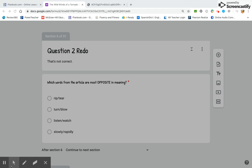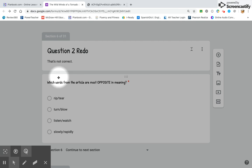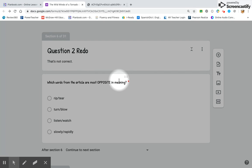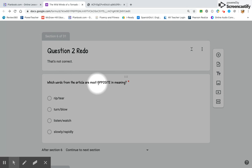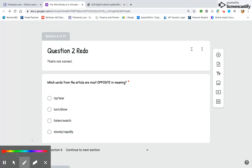Okay, so if you are on this page, that means you did not get it correct the first time. Let's reread this question: which words from the article are most opposite in meaning? Let's talk about opposites for a second.